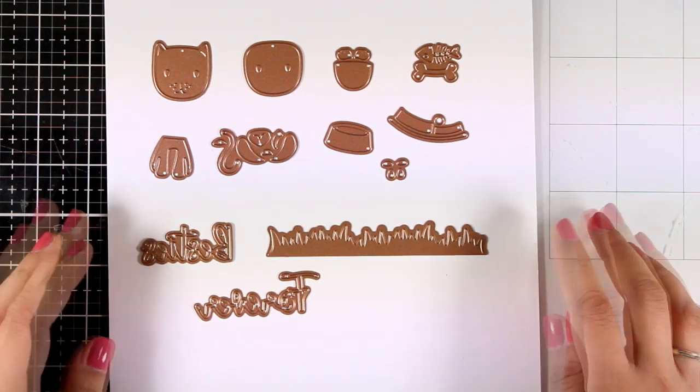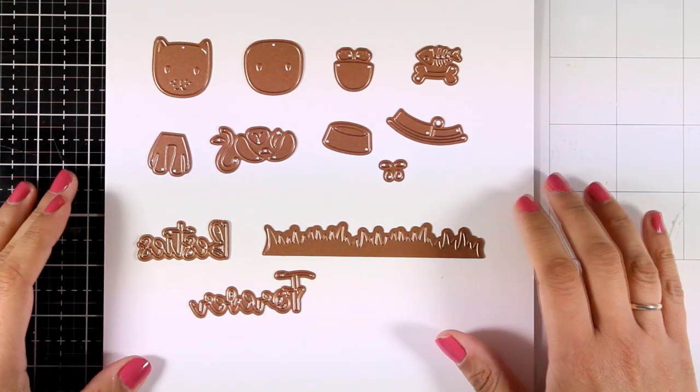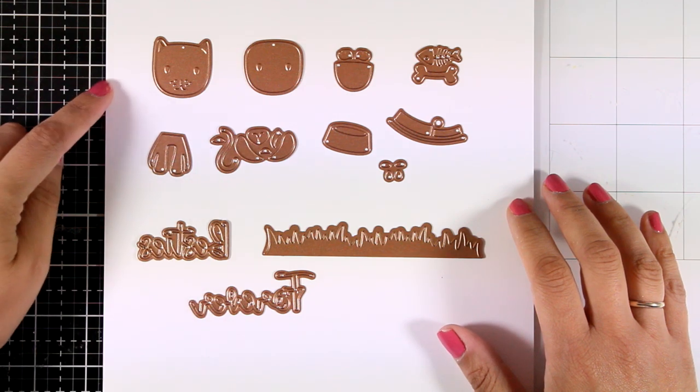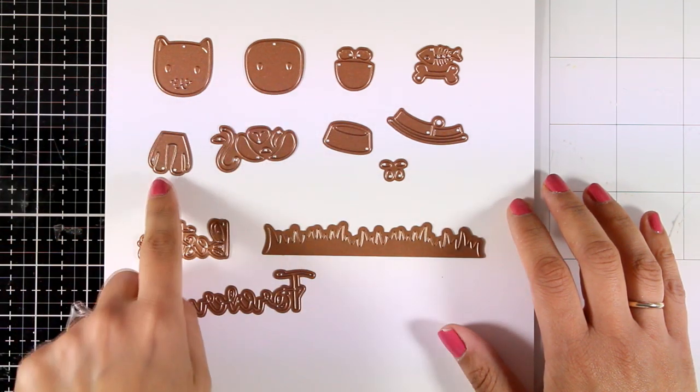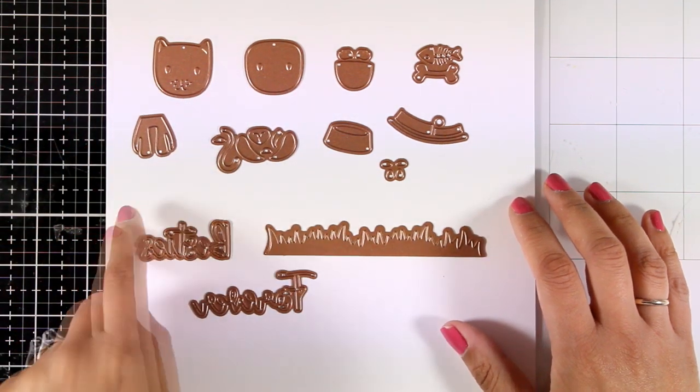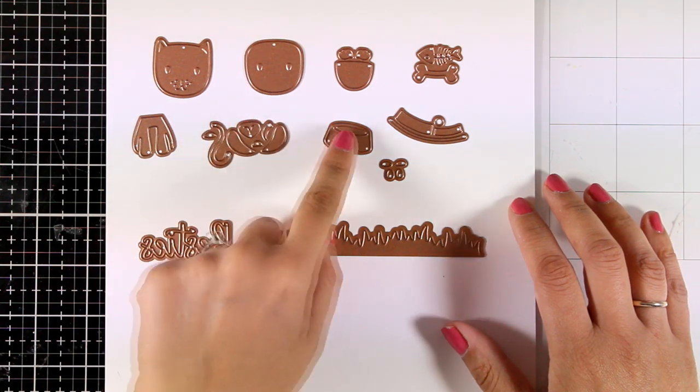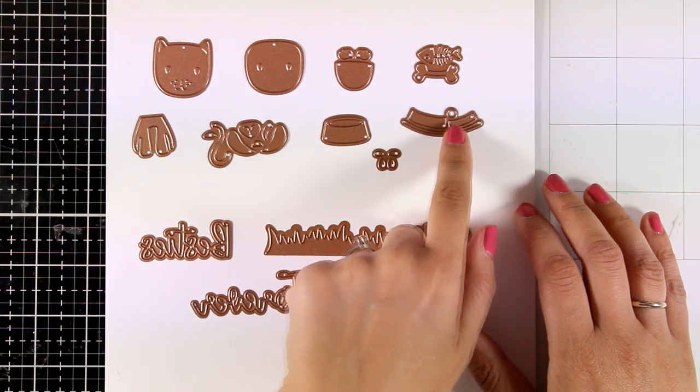This is the monthly small die kit by Spellbinders. It's called small, but you can see how many dies you get in one set, and all of this just for $12.50. With these dies you can put together a cat and a dog.